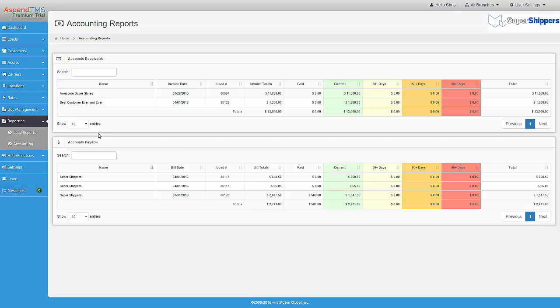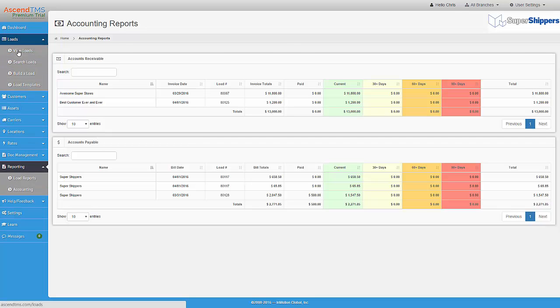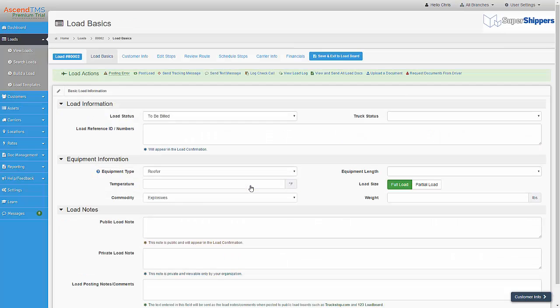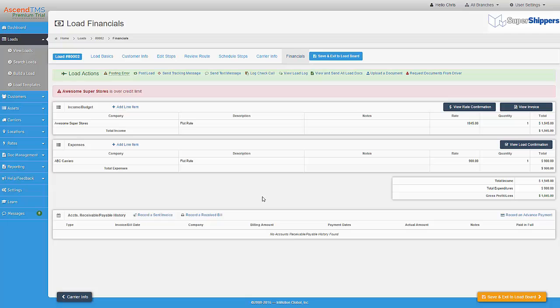Let's go to a load. Now we will go to the Financials tab. Here we have a load where we have entered the income and expense amounts and this load is ready to be invoiced.